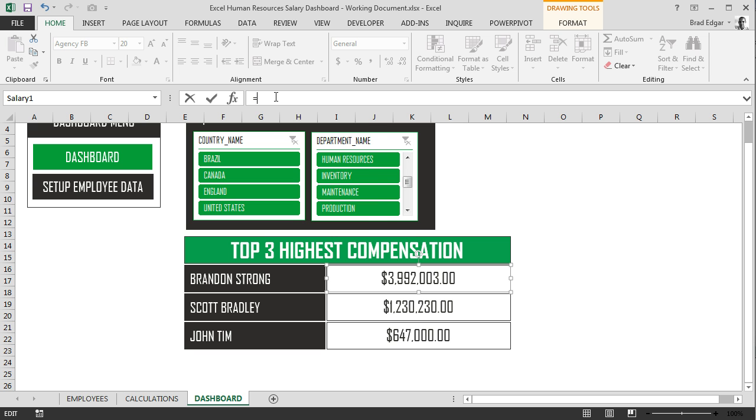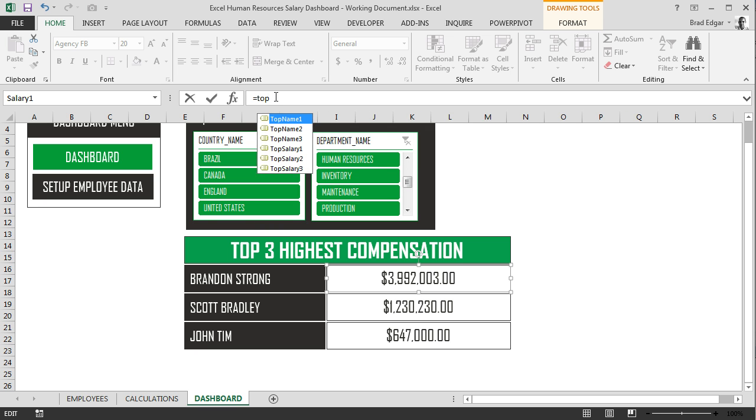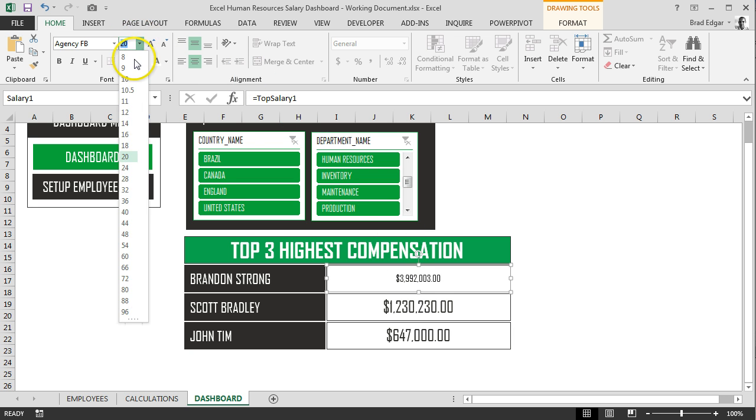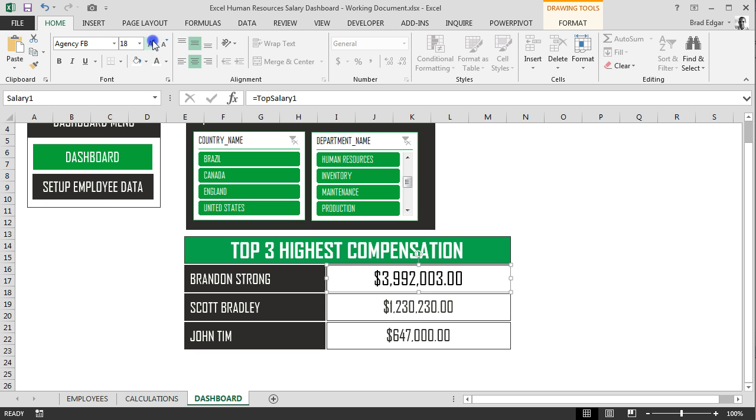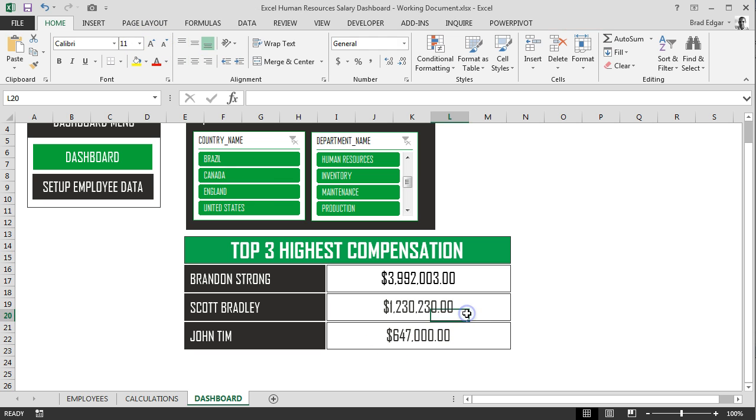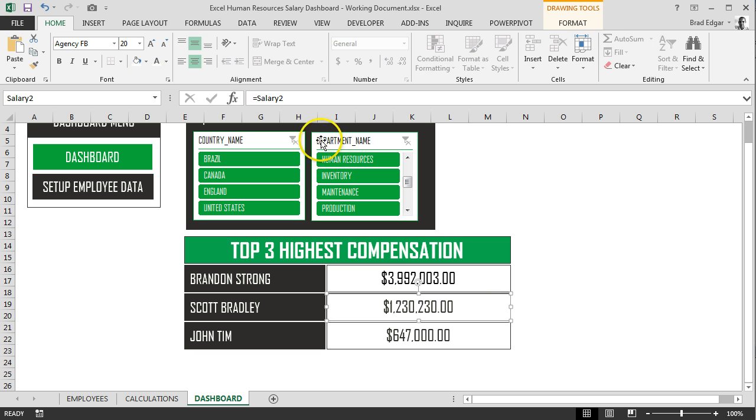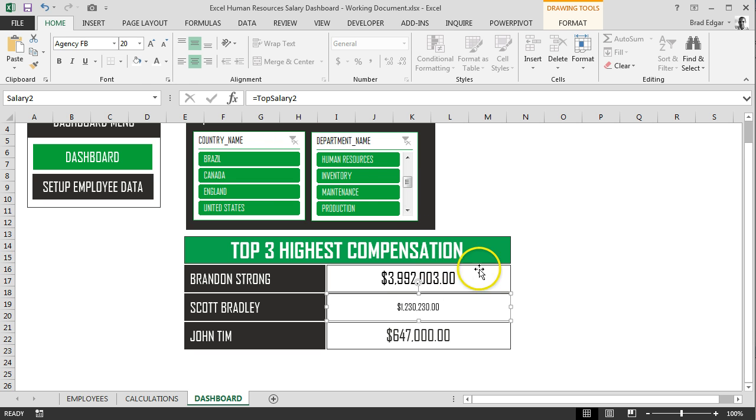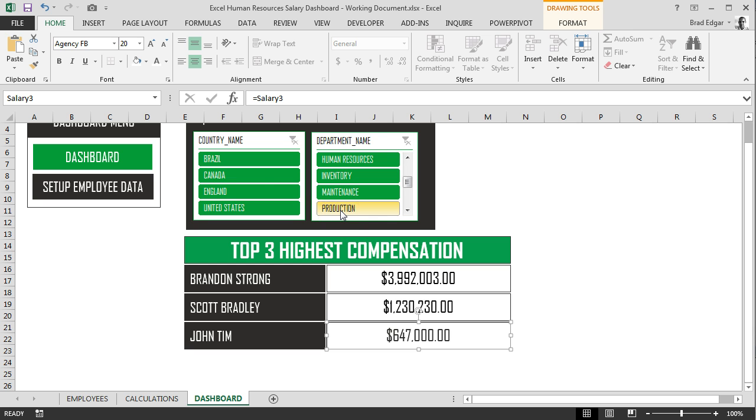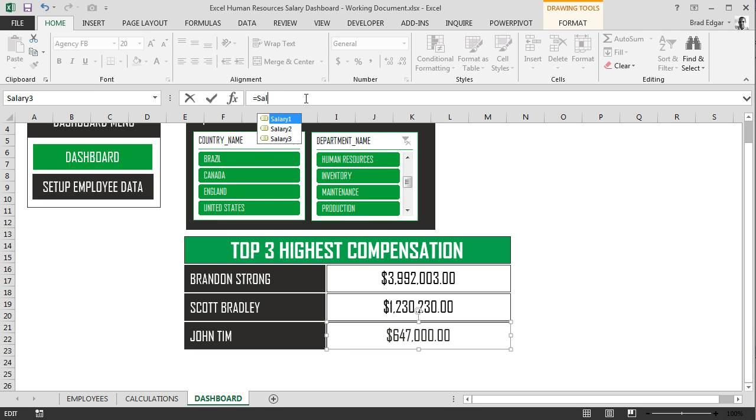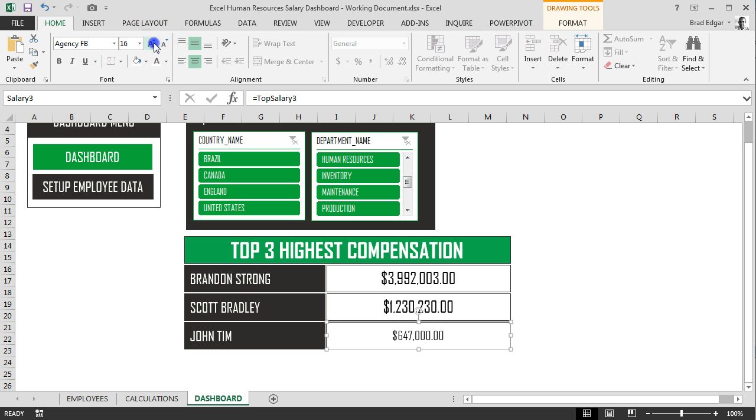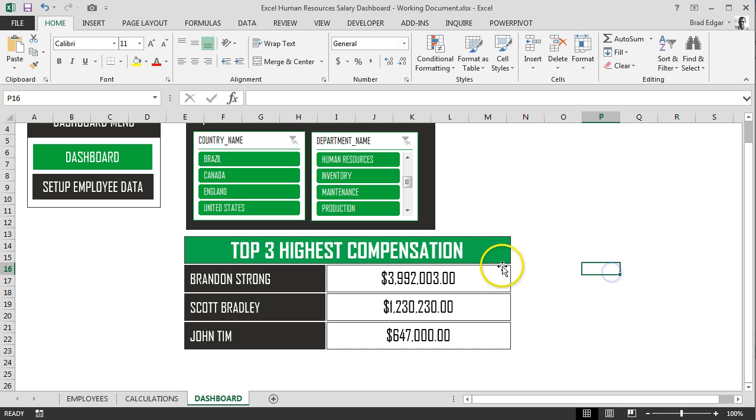And finally, we'll just change these over to be our salary data. Let's change the font size. So we'll put equals top salary two. Same thing will apply. We'll get this up to 20 font size. And then once we've done that, we'll type in top salary three, hit enter, and bring the font up to size 20.